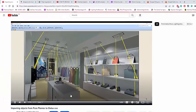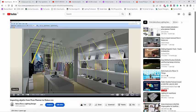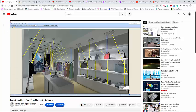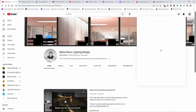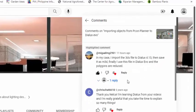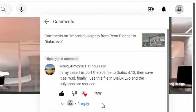If you haven't watched that one, go and check it. So this comment is from Miguel, and he said: in my case, I import the 3ds file to Dialogs 4.13, then save it as an m3d file. Finally, I use this file in Dialogs Evo and the polygons are reduced.